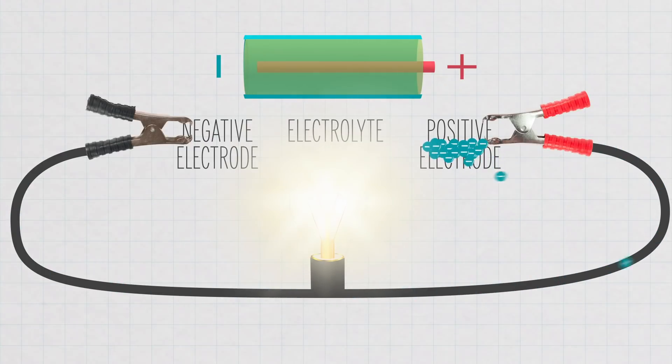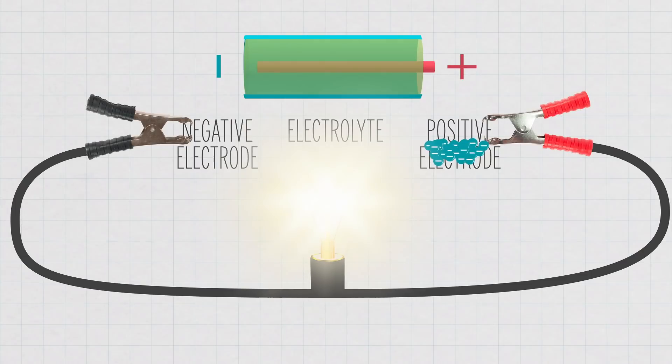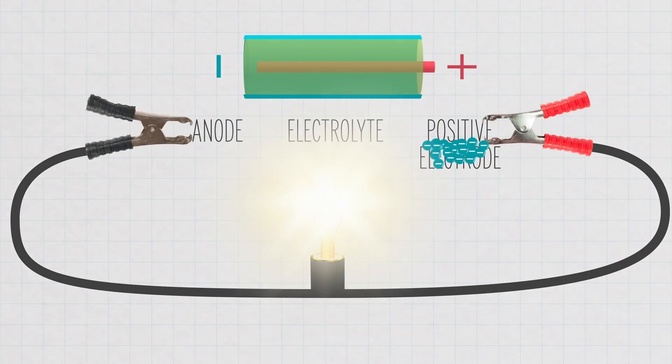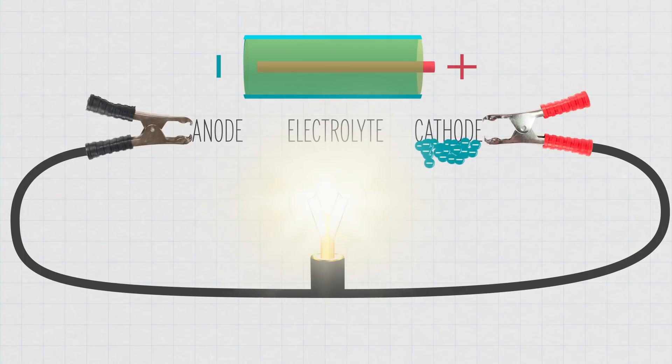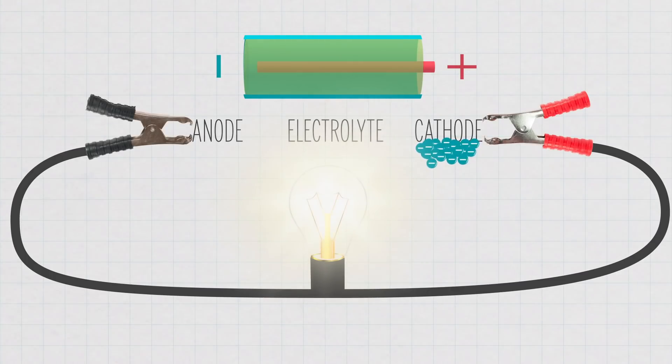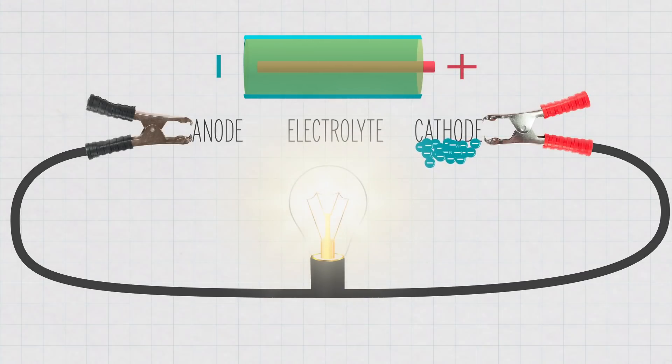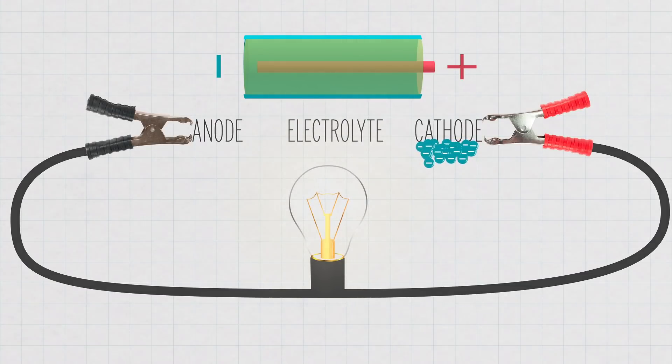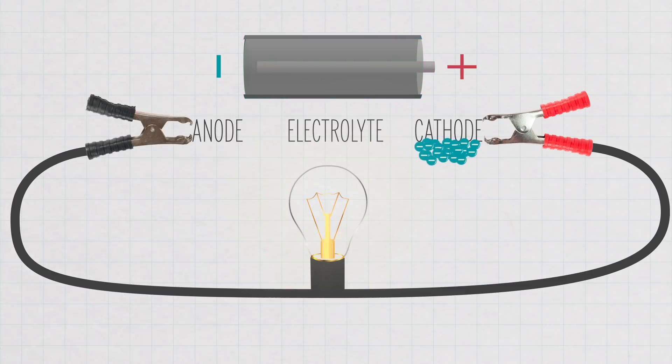During this discharge, we call the electrode that electrons are leaving the anode, and the electrode that is receiving the electrons, the cathode. Over time, the materials in the two terminals are converted into new materials. All of the stored chemical energy is converted to electrical energy, and then the battery dies.